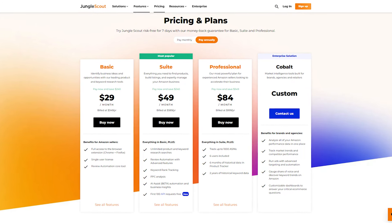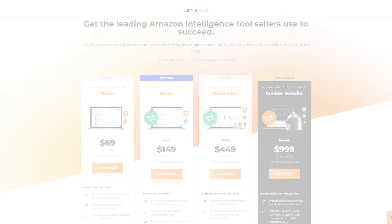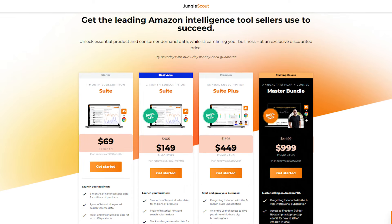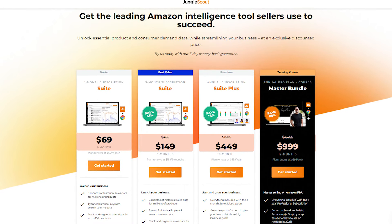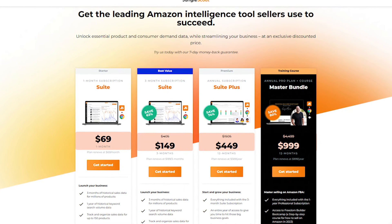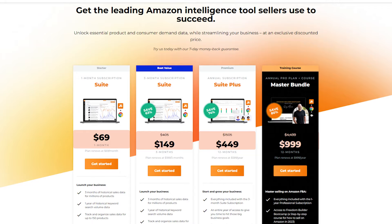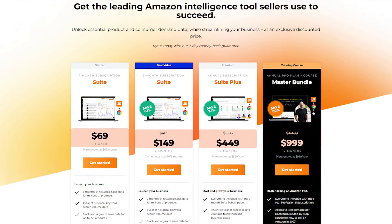If you want to get straight to the discounts, check out the links down in the description for all the deals I'm going to talk about. Just to be clear, even though we pride ourselves on being completely honest, we are affiliates, so if you do decide to use one of our links, it does help the channel and helps us give you more high quality content.